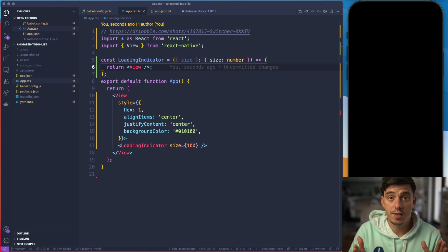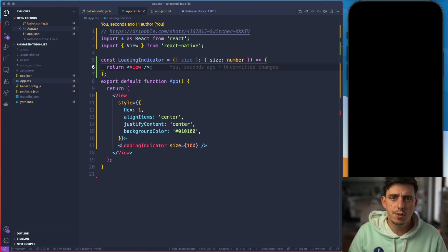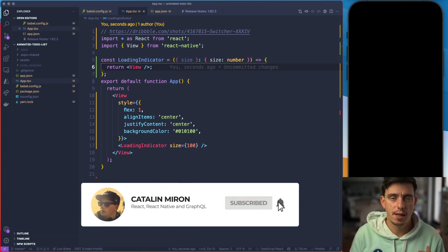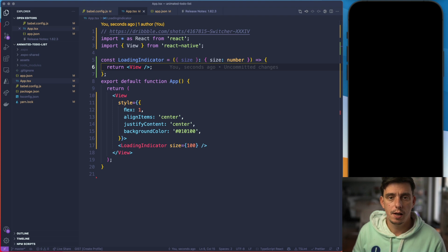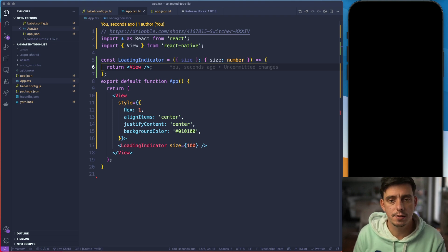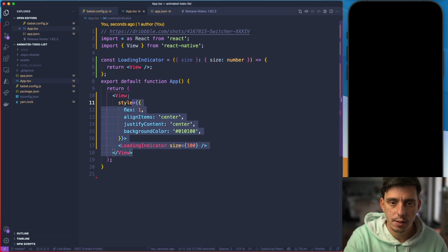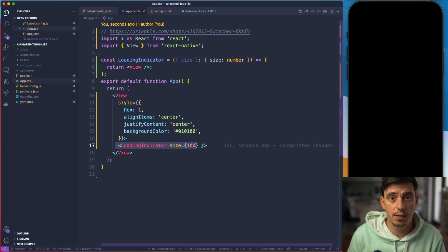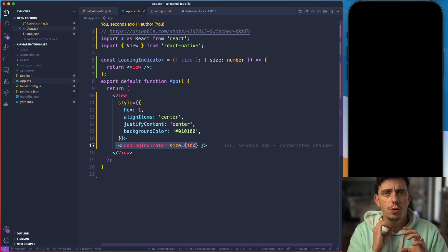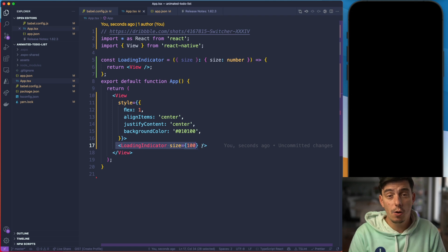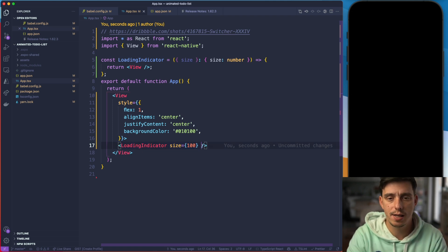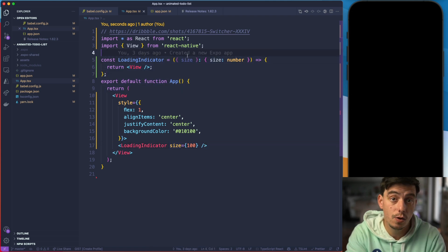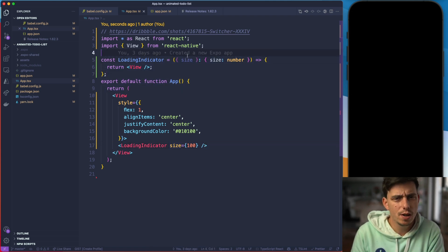All righty guys, so we are in VS Code here. I've prepared the project using Expo. If you're not using Expo don't worry about it — everything that I'm going to show you here can be applied to a Create React Native app. You only need to have Moti installed. So I have a blank project with a view that's going to render a loading indicator, and I would like to make this loading indicator a reusable component and pass a different size to it. The component is expecting to have a size and render something in exchange.